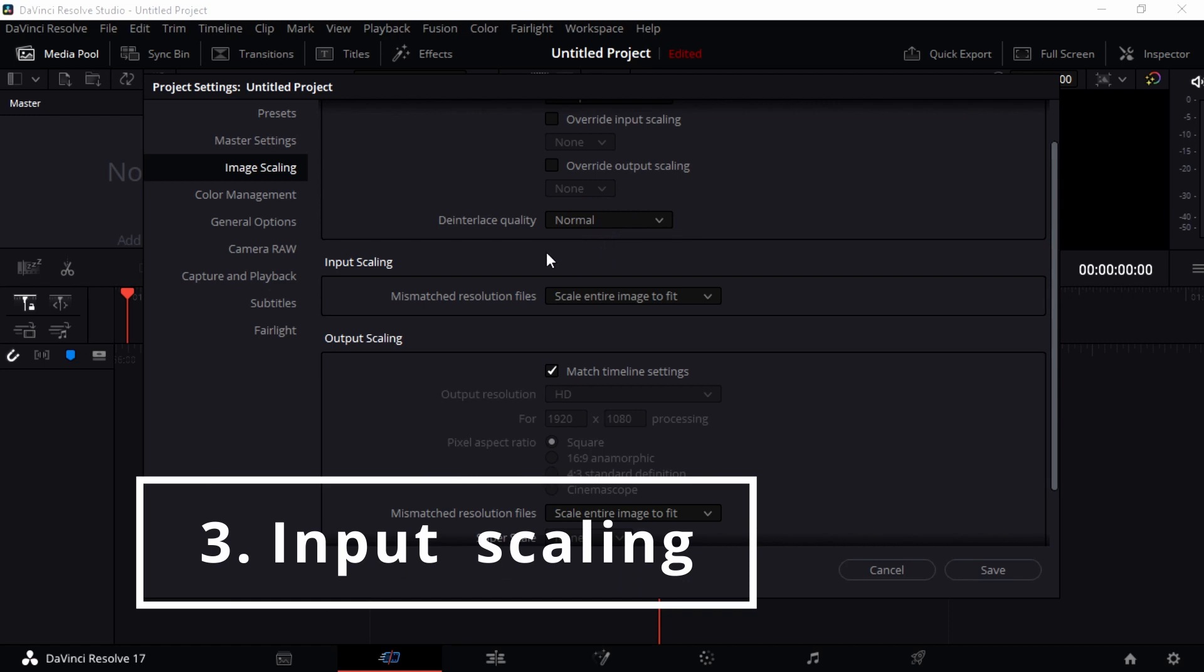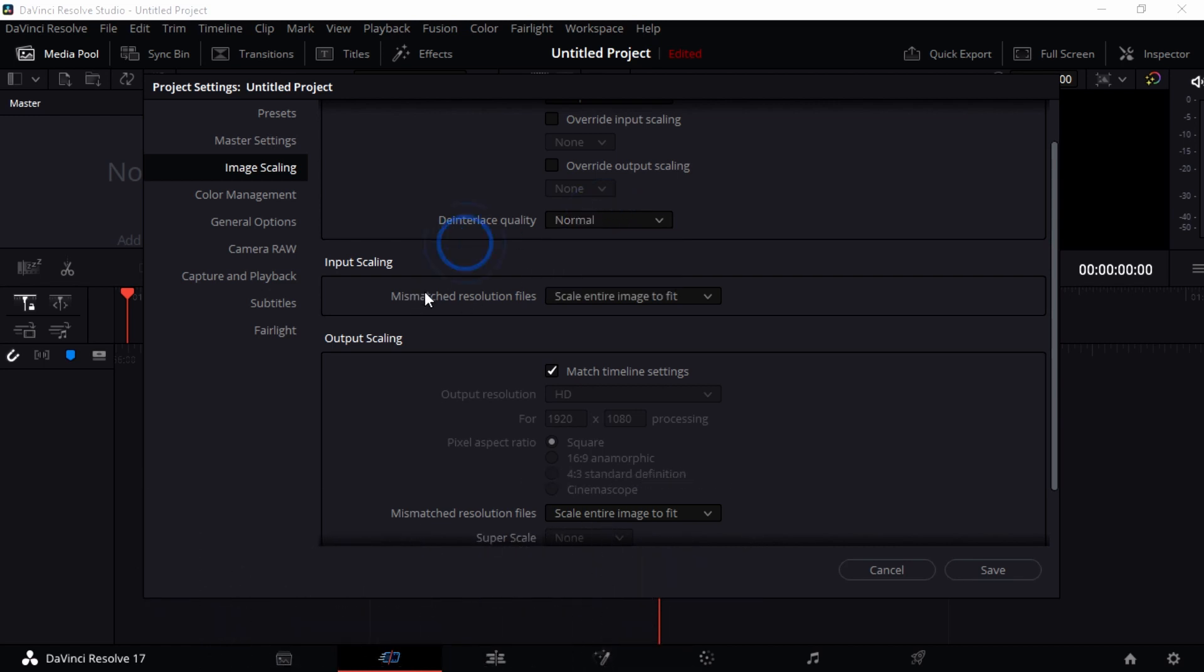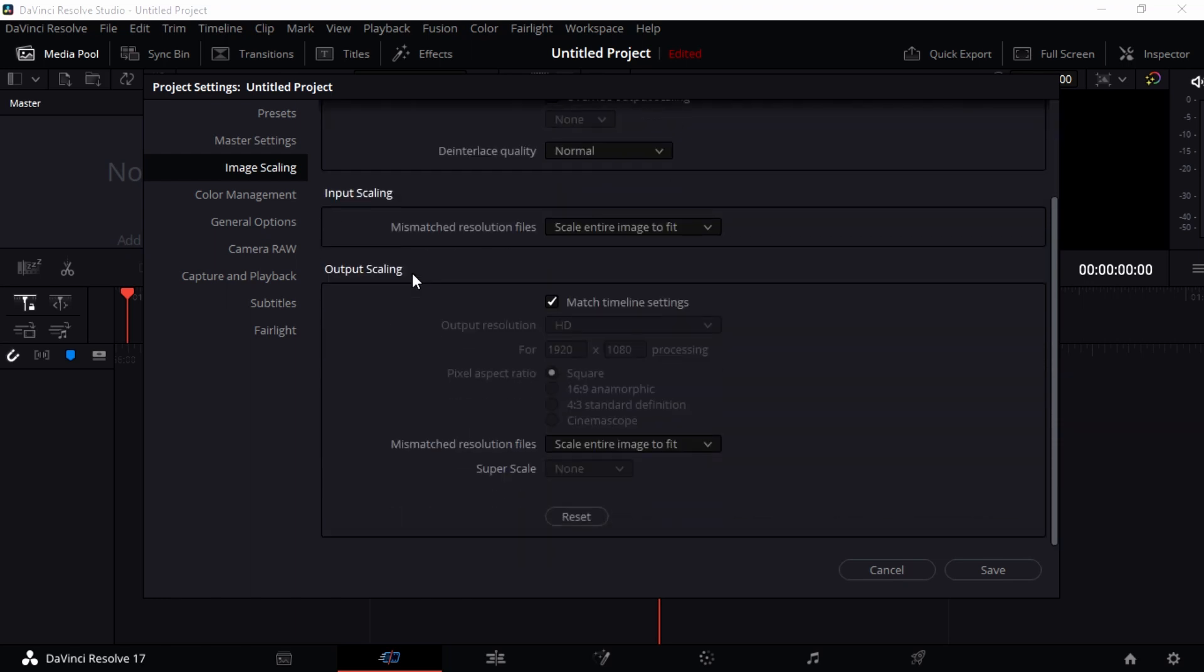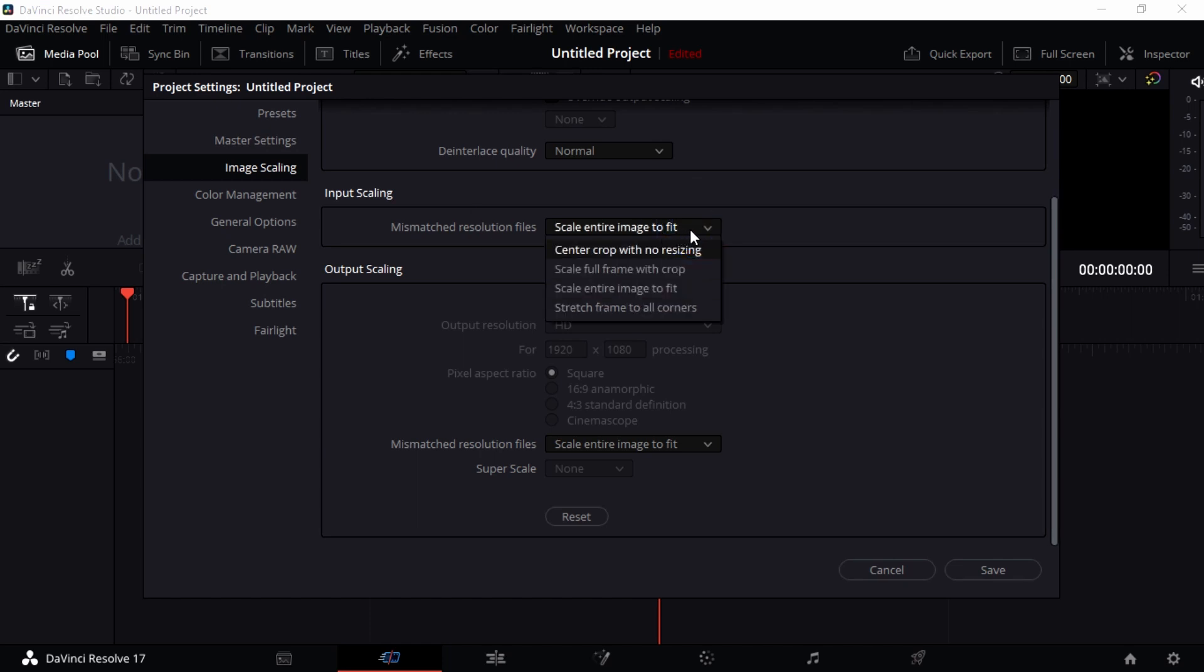Input Scaling is what I was really trying to explain to you. You want to have it Scale Entire Image to Fit.